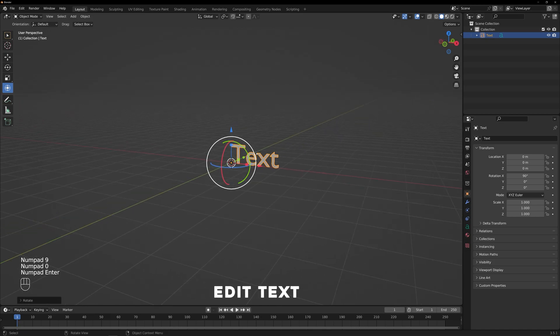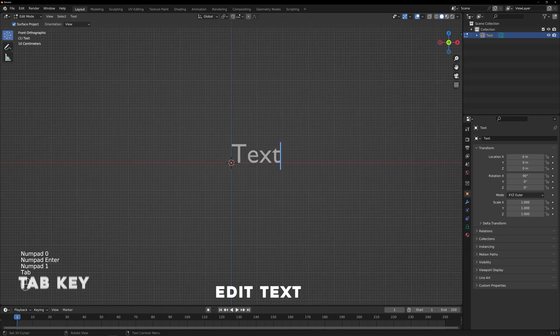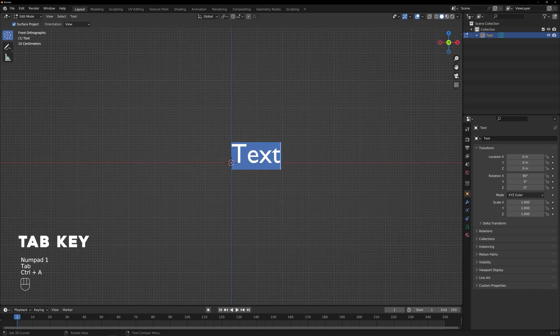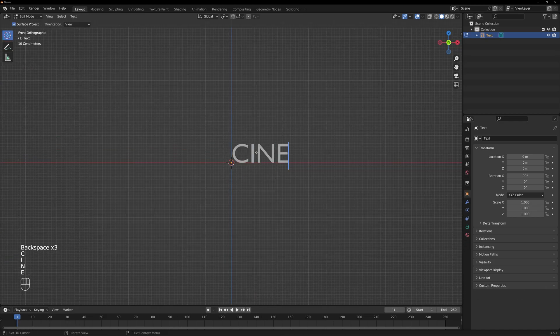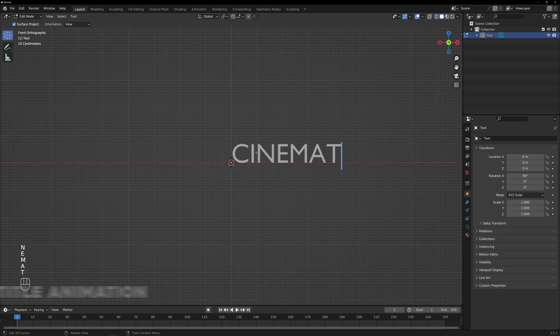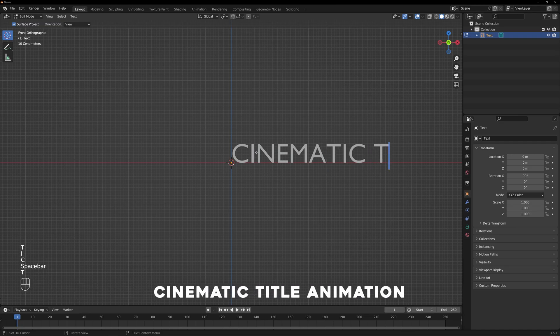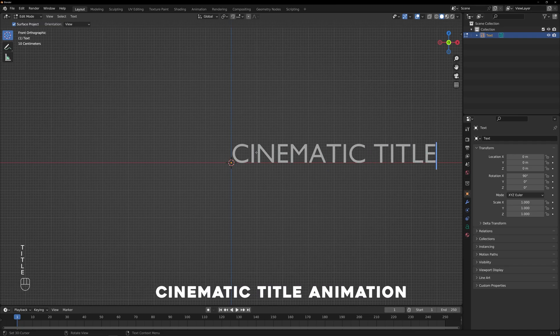To edit the text, simply press the Tab key on your keyboard. Let's type in Cinematic Title Animation as the text for our example.